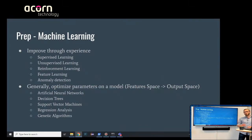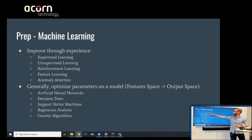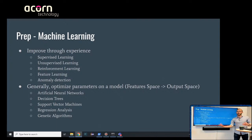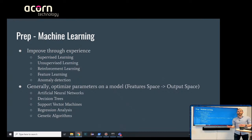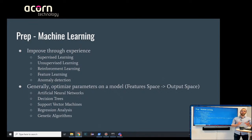You have groups within machine learning. You have supervised learning, which is where you have input data and output data already ready for the model to train on. A good example here is image classification — you're telling the model that these images are this, and you try to get the model to learn how to predict that.